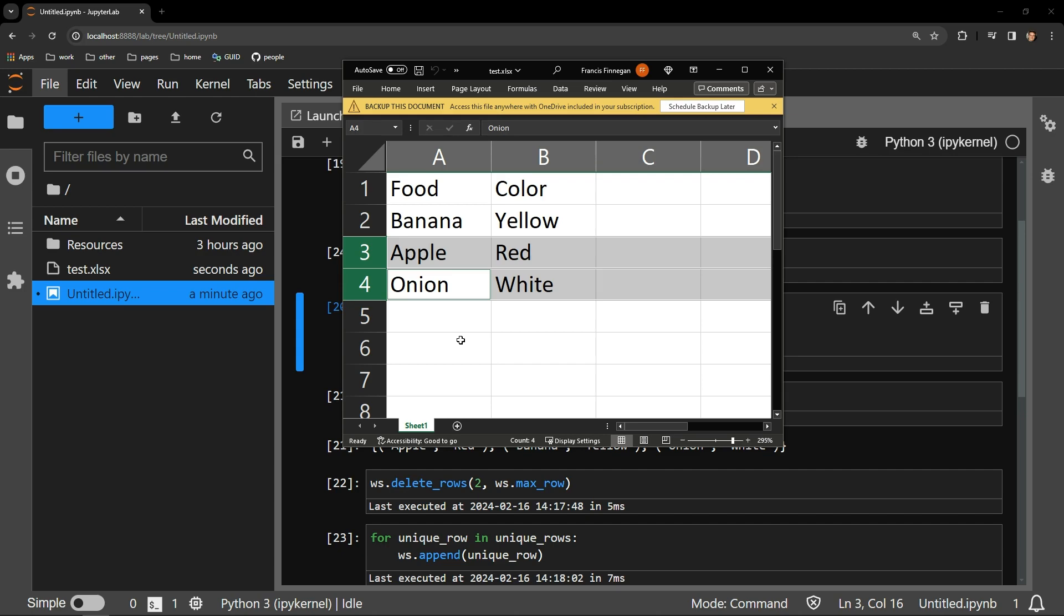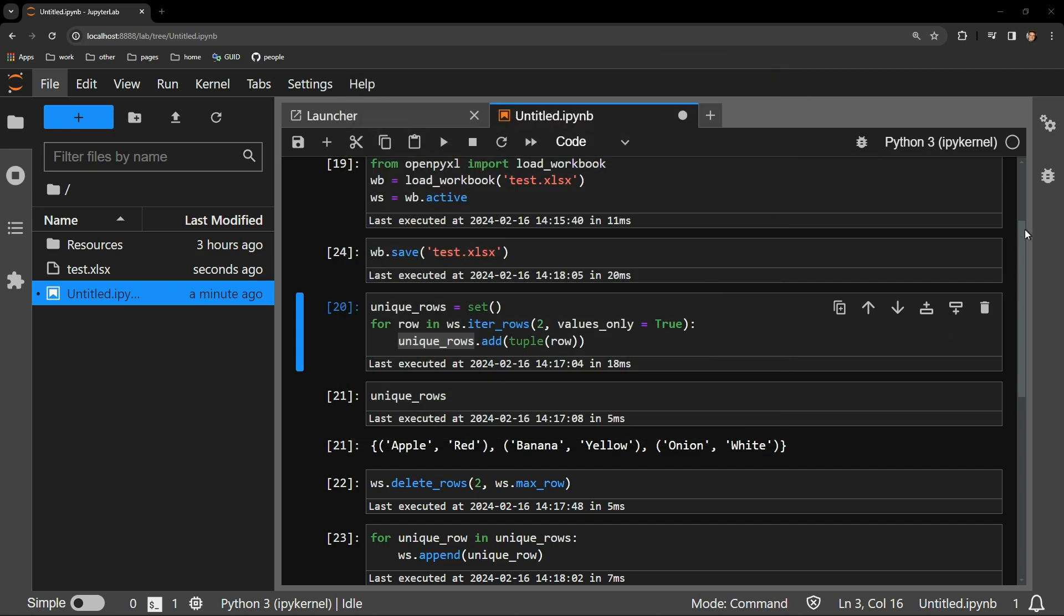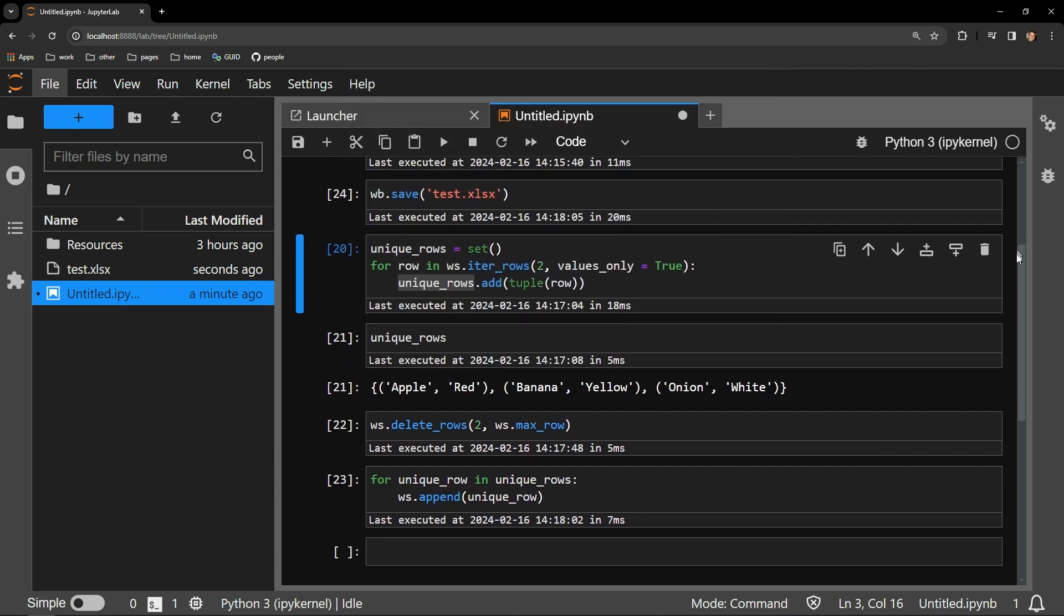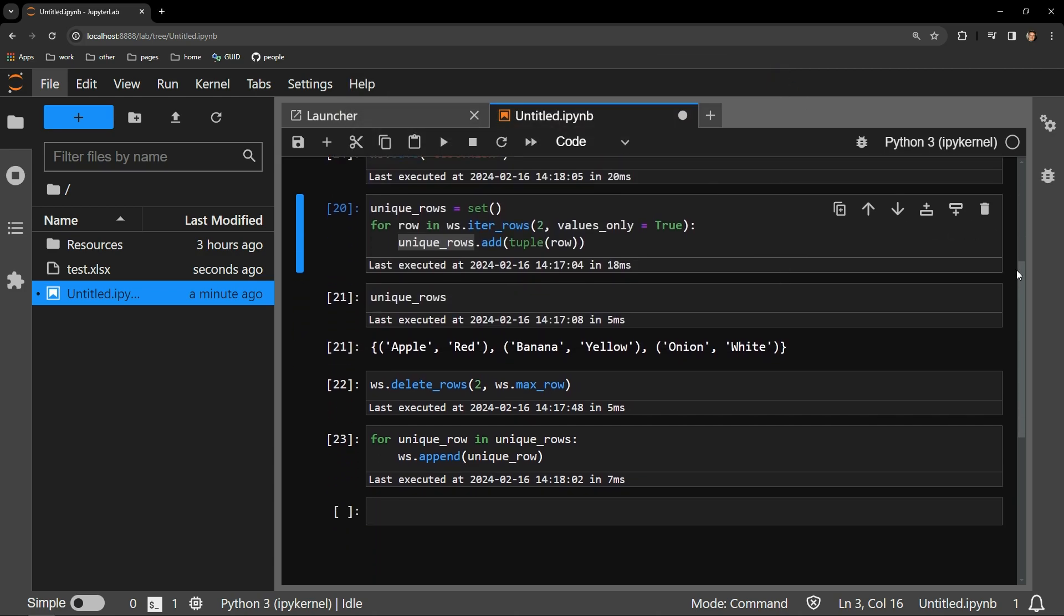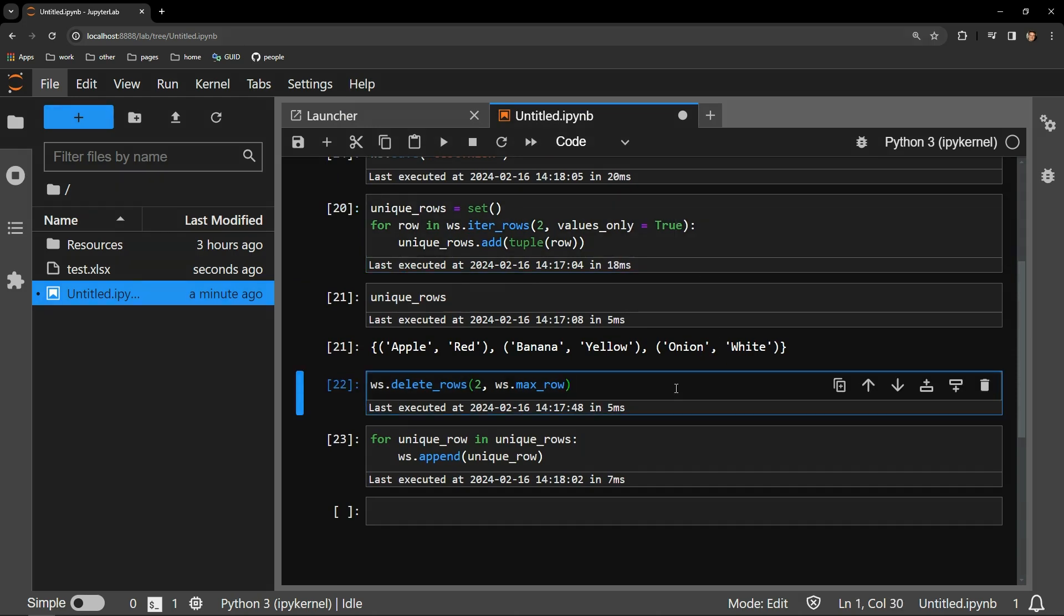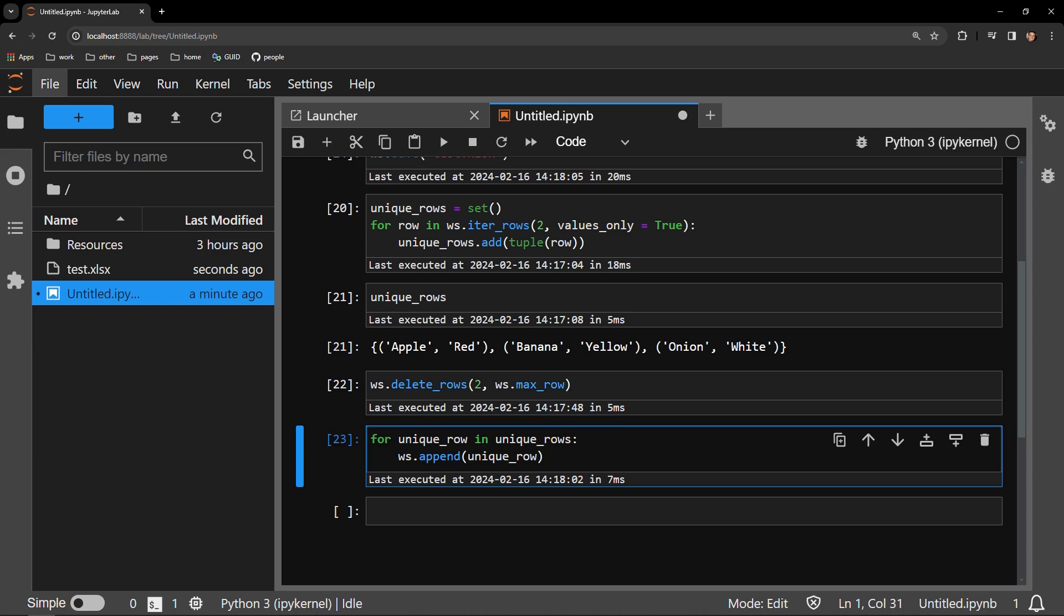So overall, it's actually quite simple. You just collect the unique rows of data from the table, delete all of the data on the table, and then add those unique values back into it.